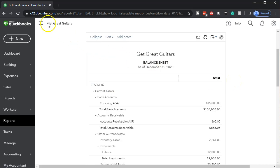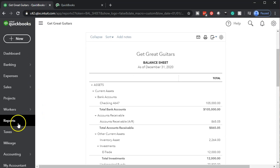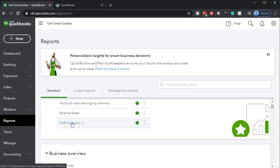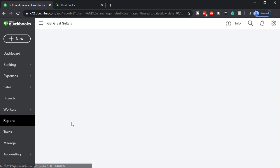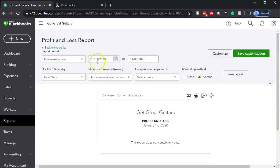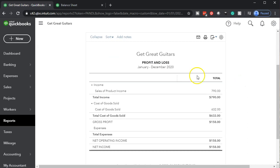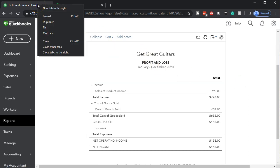We're then going to duplicate the tab — right-click on the tab up top and duplicate it. Then go back to the tab on the left, go down to reports, and generate the profit and loss report by clicking on the P&L — profit and loss income statement. We'll use the same date range of 01/01/20 to 12/31/20, run that report, and duplicate it as well.